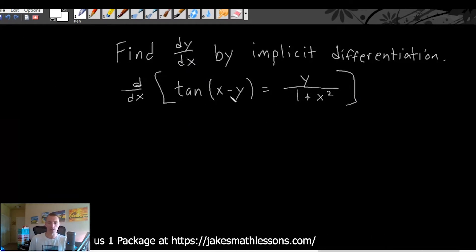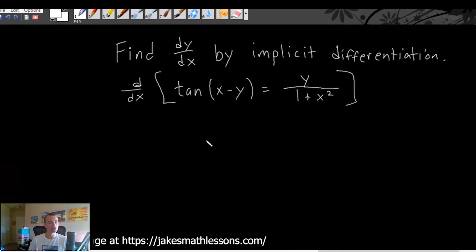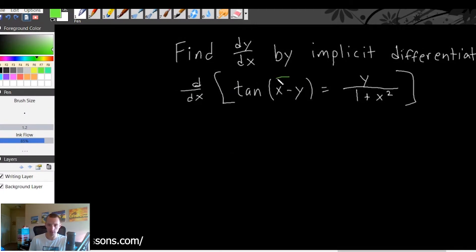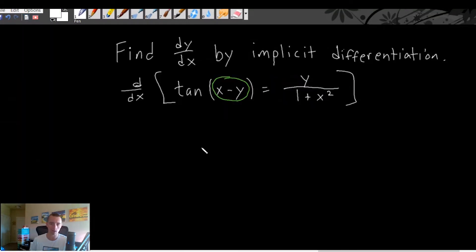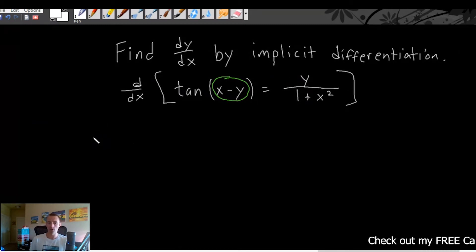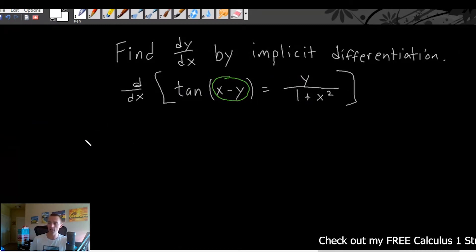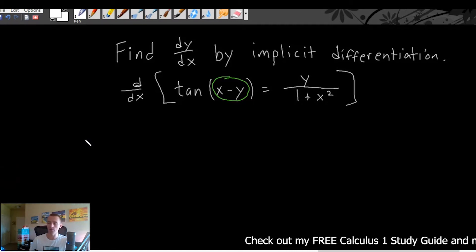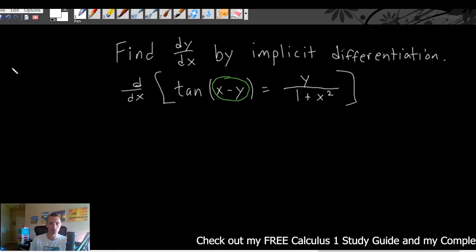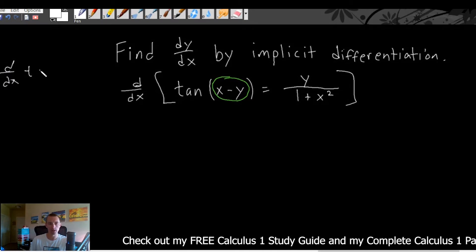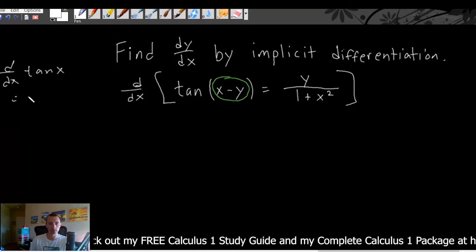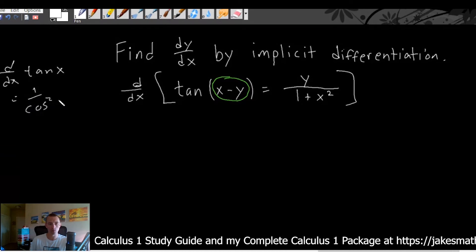To take the derivative of tan of x minus y, we're going to have to use chain rule. Chain rule says first figure out what your inside function is — in this case it's quite clearly what's inside of our parentheses. Then we treat the tan part as our outside function. So we're going to take the derivative of the outside and leave the inside function alone. The derivative of tan x is 1 over cosine squared x.